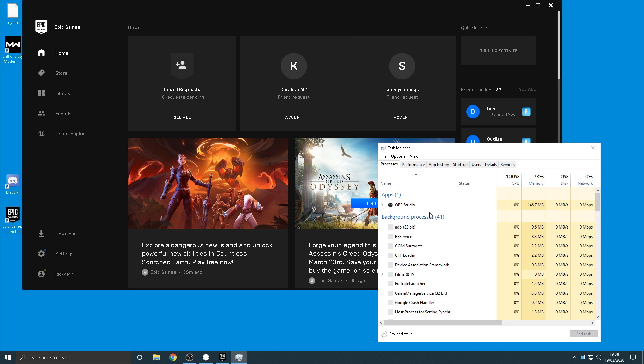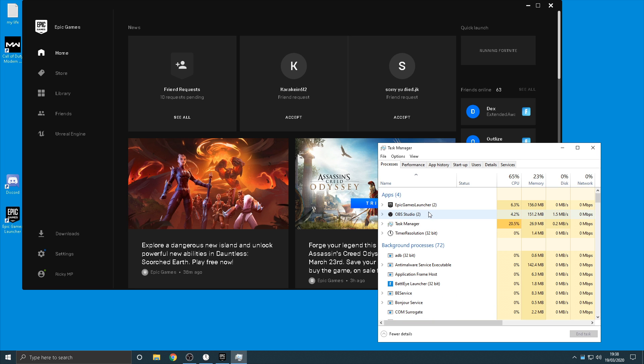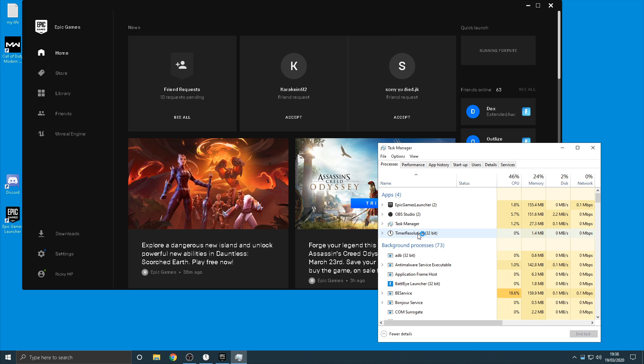And then you're going to want to open your task manager. Now you might have to bear with me here because unfortunately my Fortnite does take a while to actually load because I do have a bad PC unfortunately.